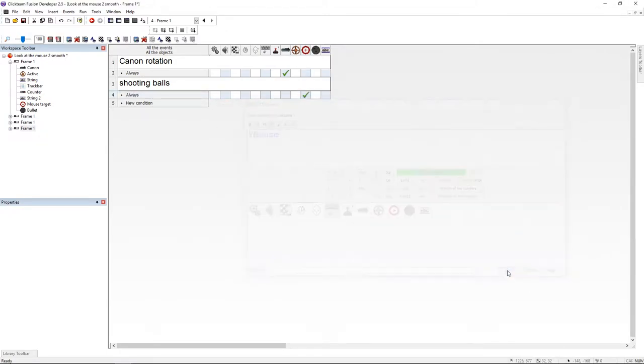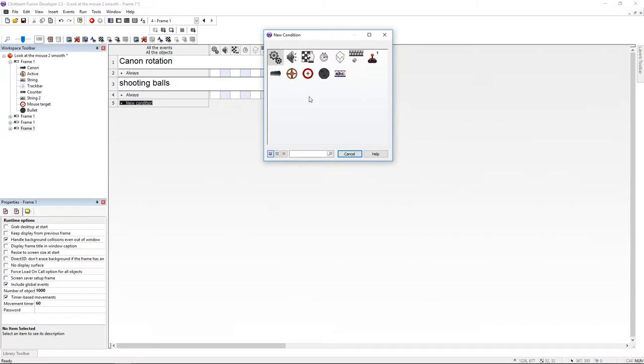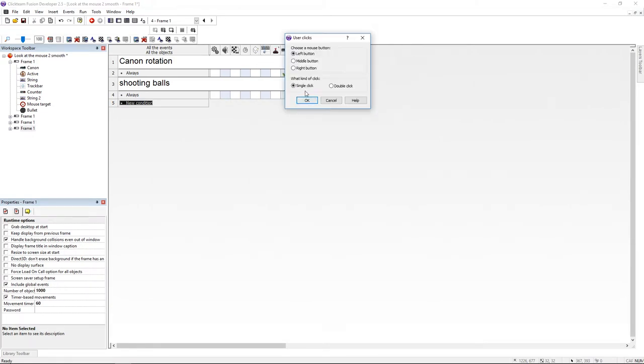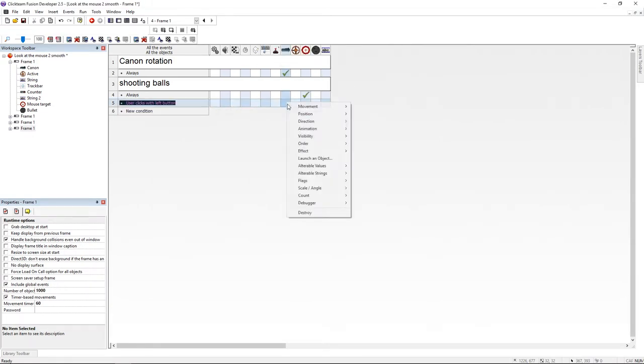Now I'm going to put a new condition. User clicks with the left mouse. And under cannon I'm going to launch the object.